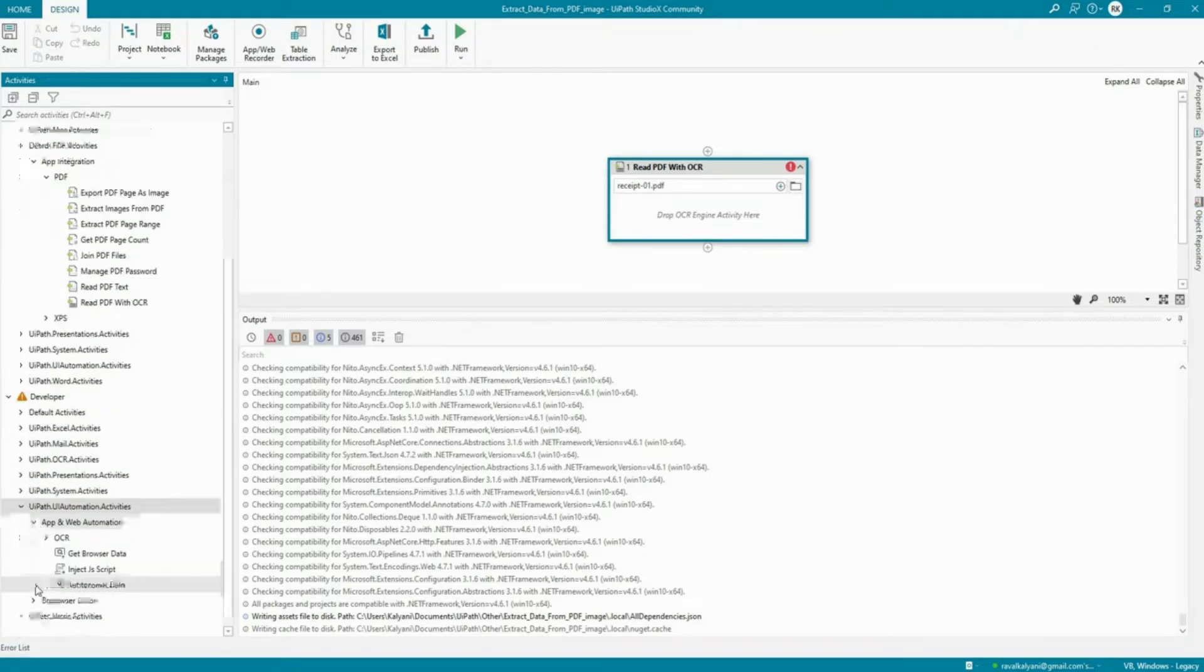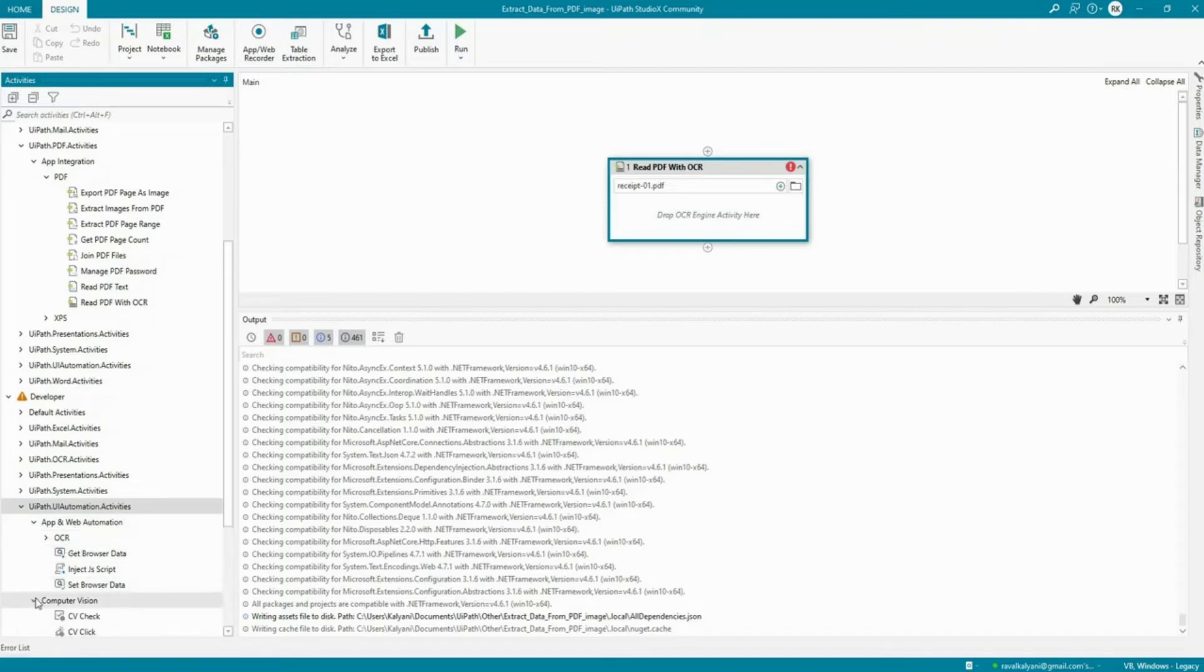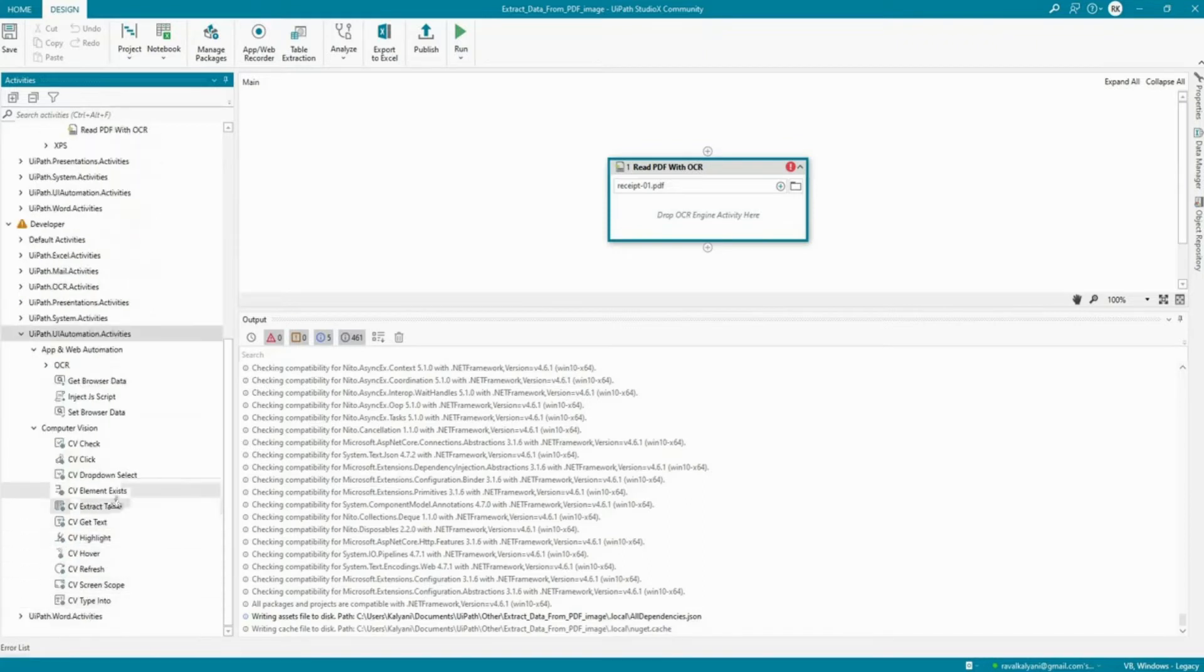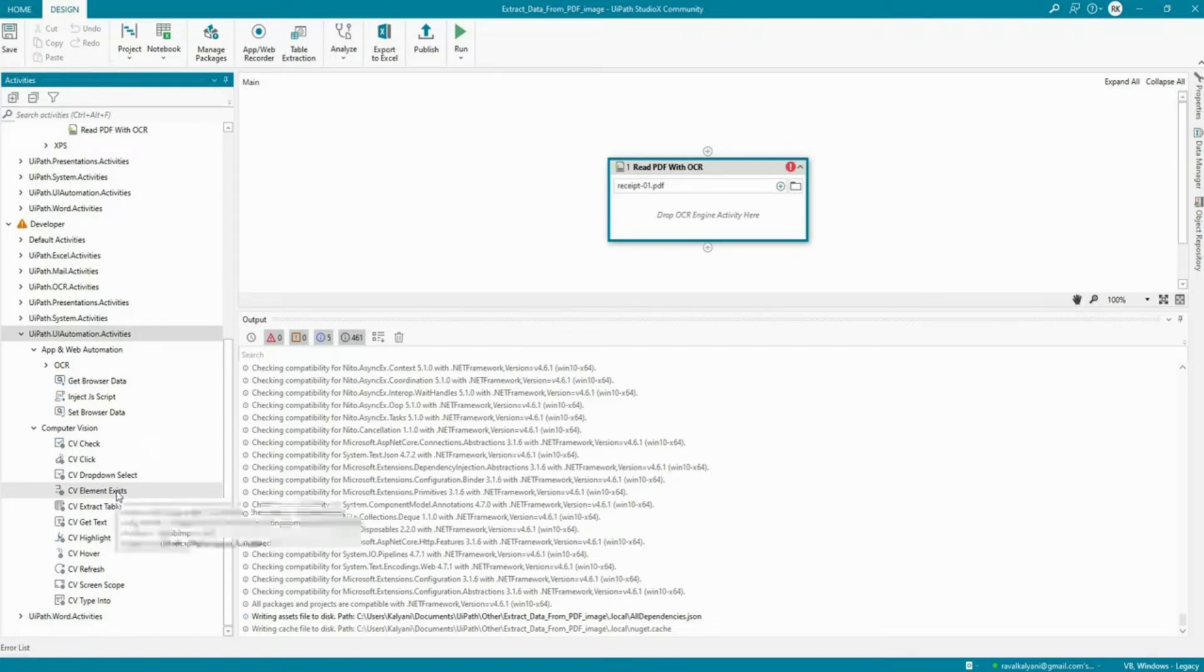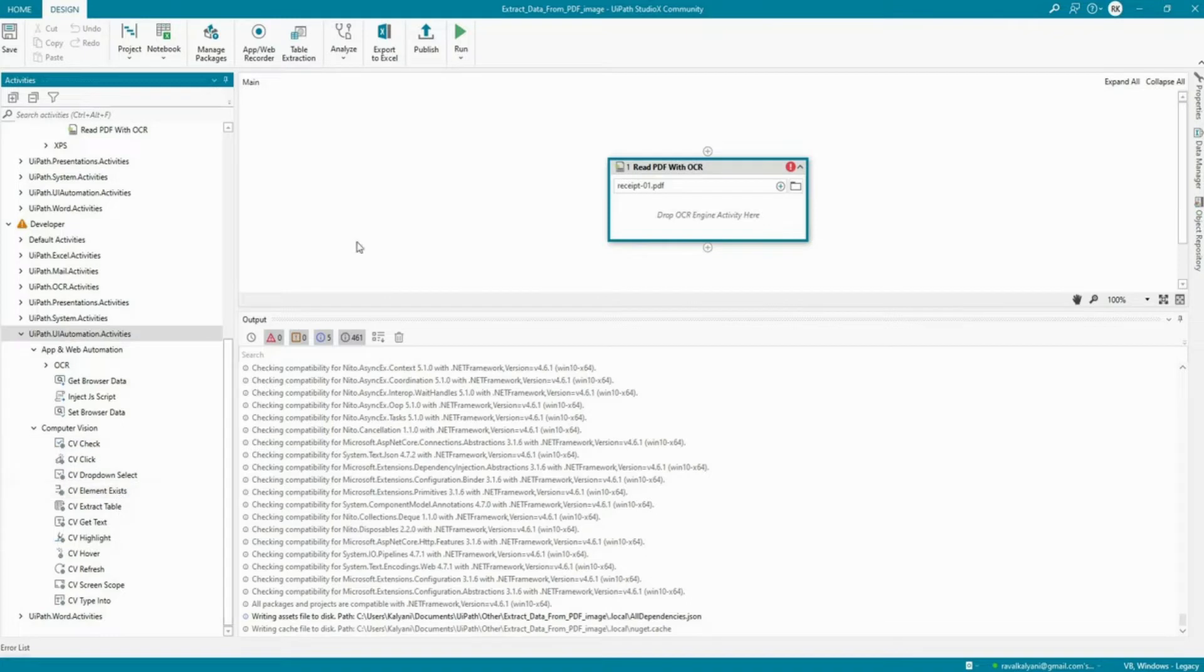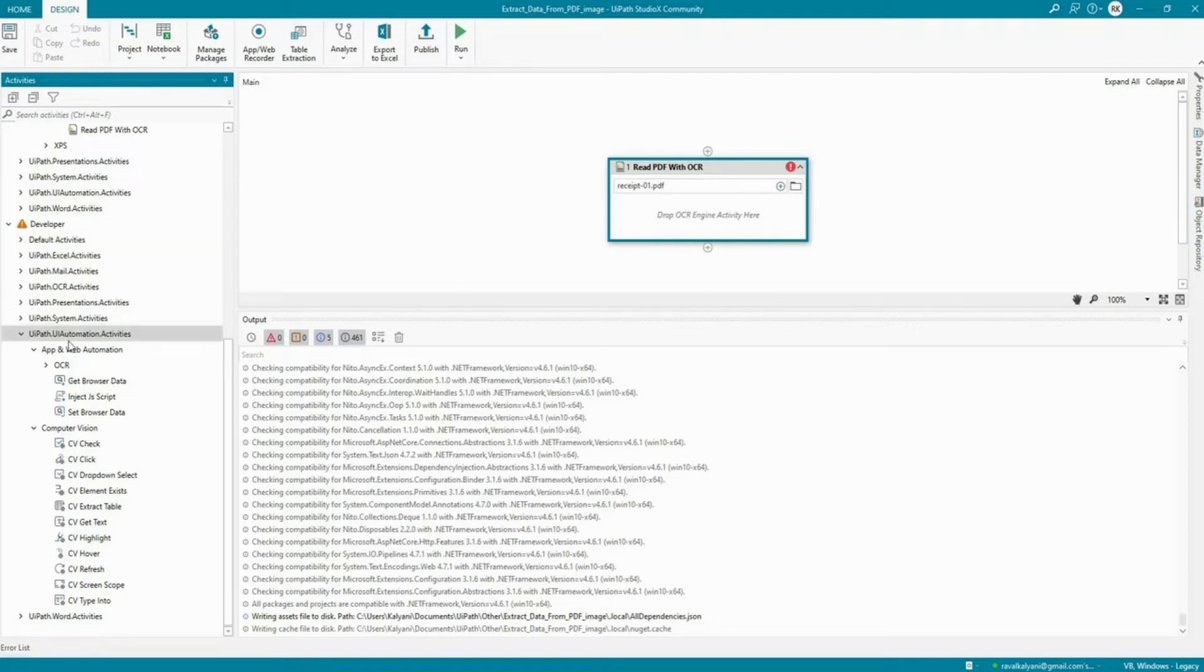Okay, so now for the OCR, as you can notice that we don't have Microsoft OCR or Tesseract OCRs which are generally available in the UiPath Studio. So UiPath Studio is another product from UiPath and it's a higher version of what is Studio X. Studio X is for citizen developers which are the people who do not have much of a technical knowledge. So what I'm going to do is I'm going to save this here and I'll go to home.